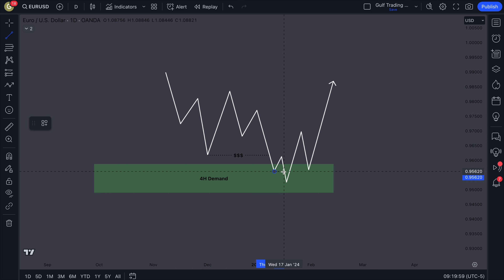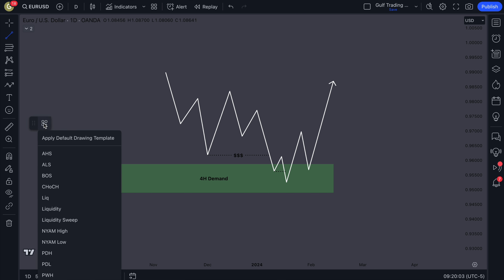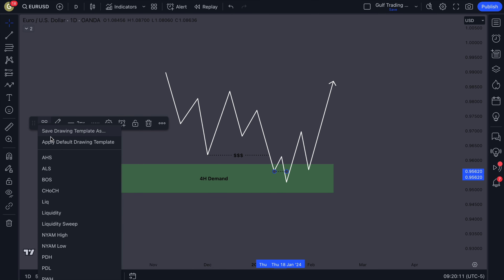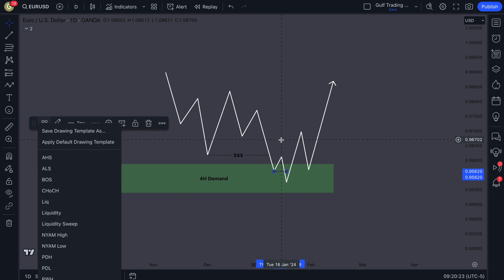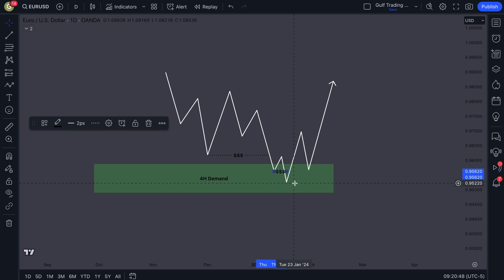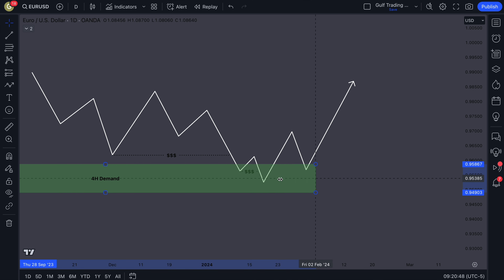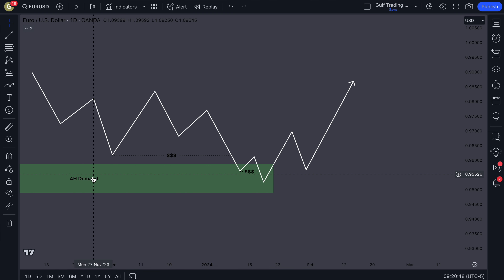Inside the zone, you're looking to see price blow through a low. It could be a session high or low, the previous day's low, the previous week high or low — there's going to be liquidity there even on lower time frames. On even lower time frames you're looking for session highs and lows like the Asian high or Asian low. Once price steps into the zone, you're looking for the same things you used to identify the higher time frame demand zone.